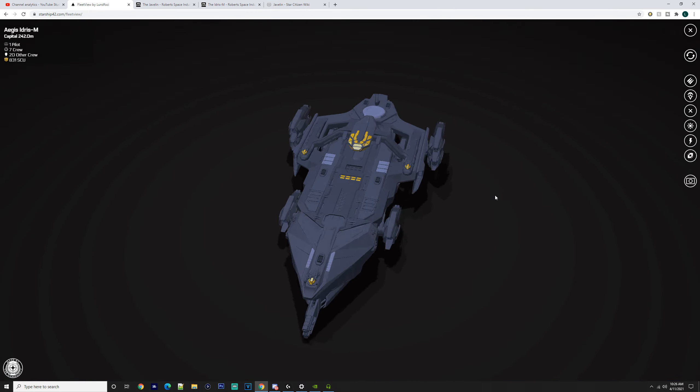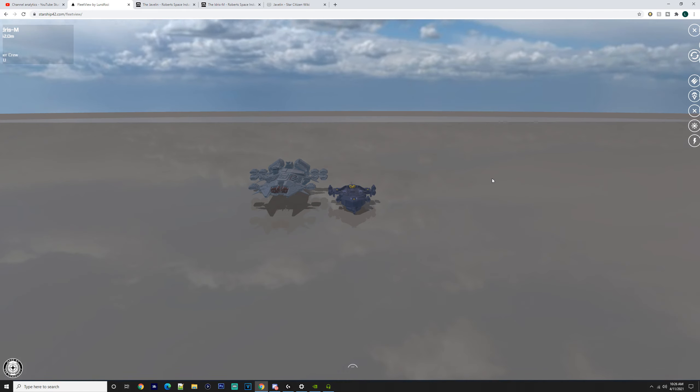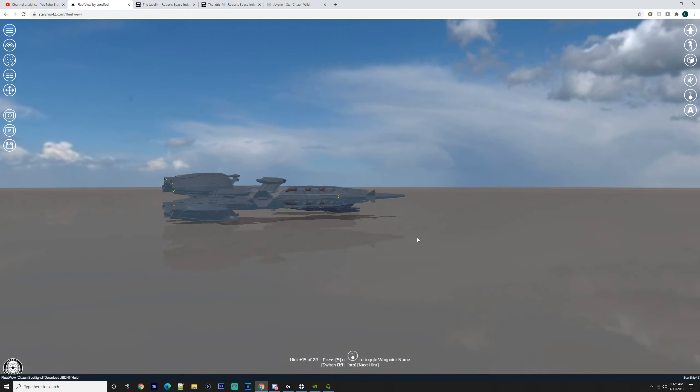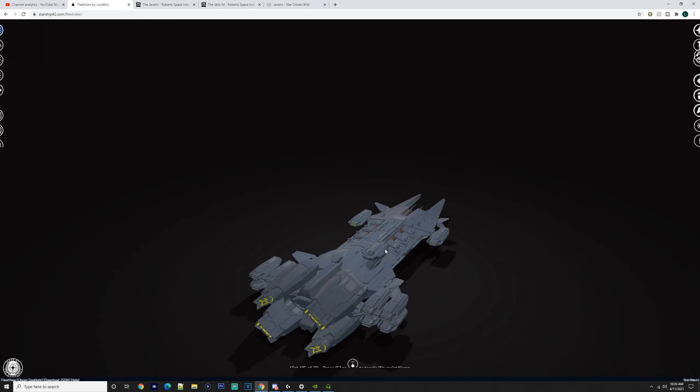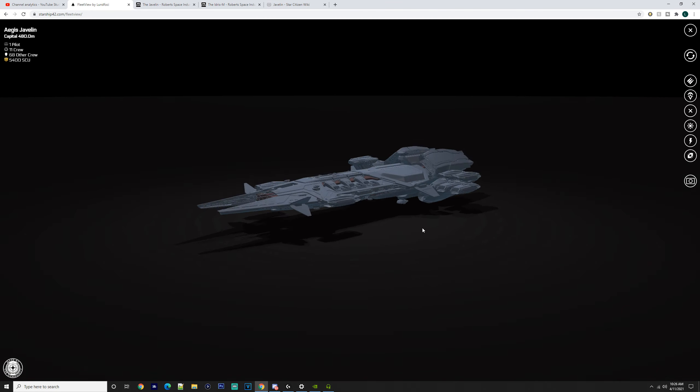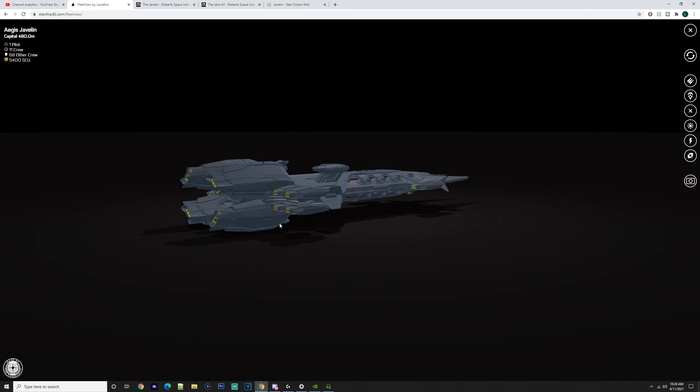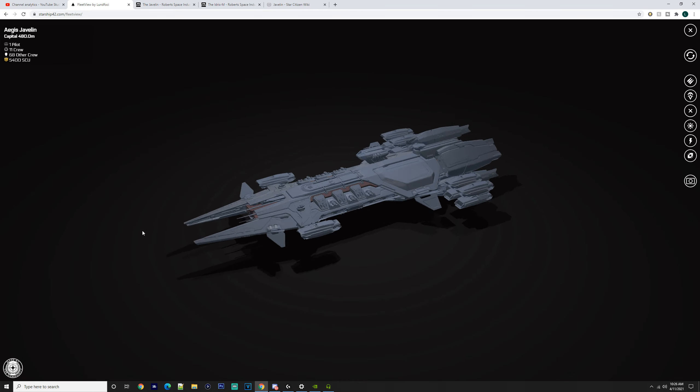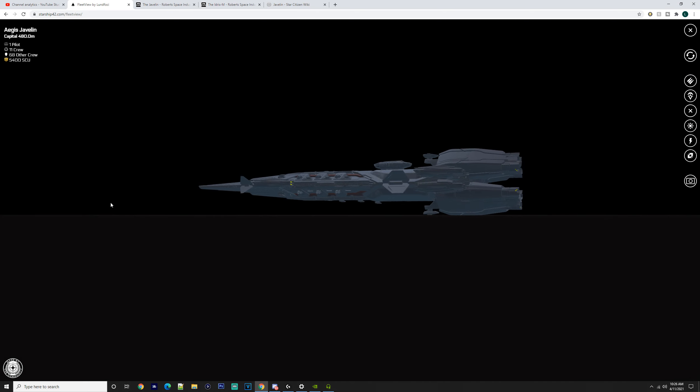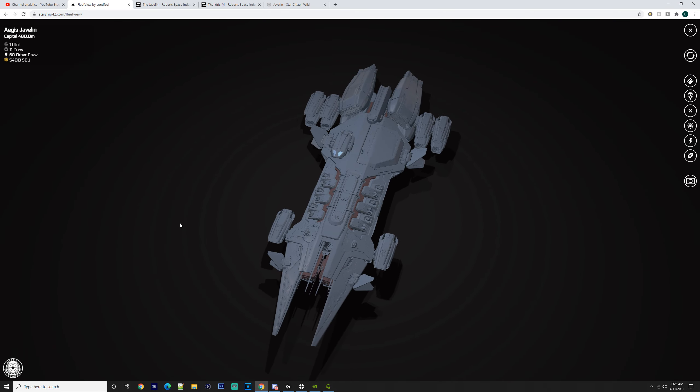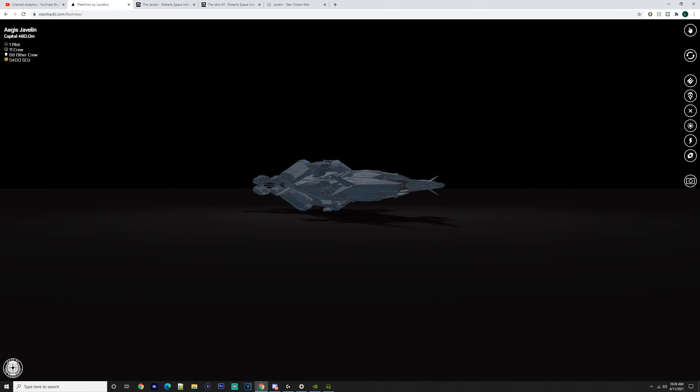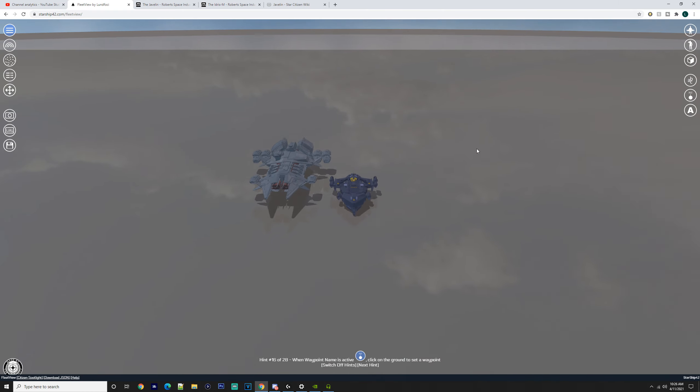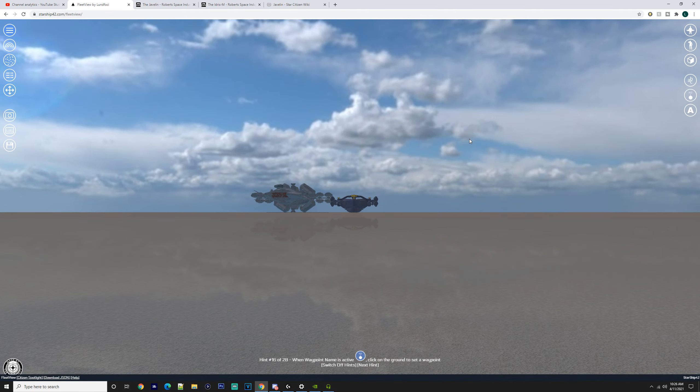The Idris does have its VTOL mode as well—it can land on planet surfaces, whereas the Javelin is a persisted ship that never despawns. It's not really something you can take down into atmo either, so that's something you've got to think about.